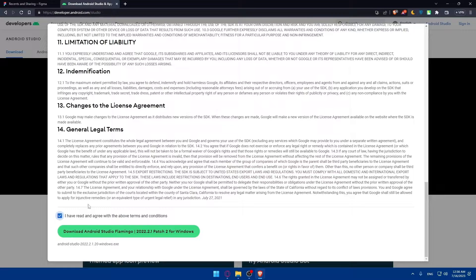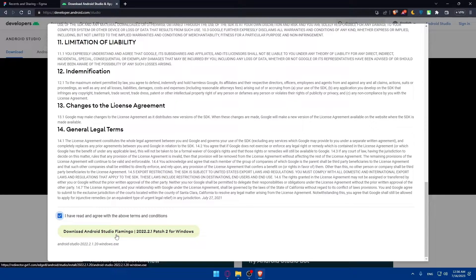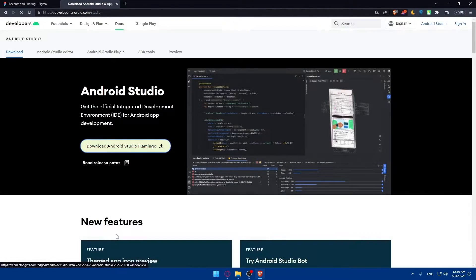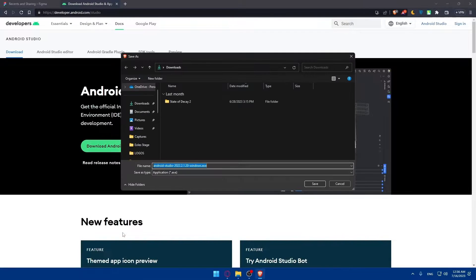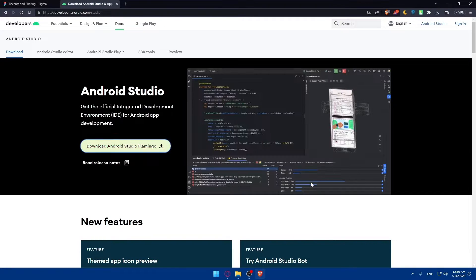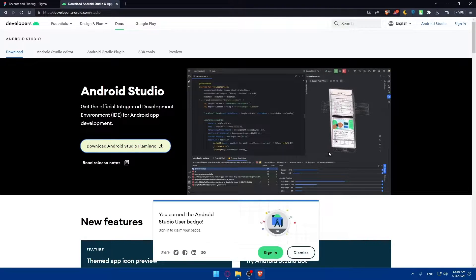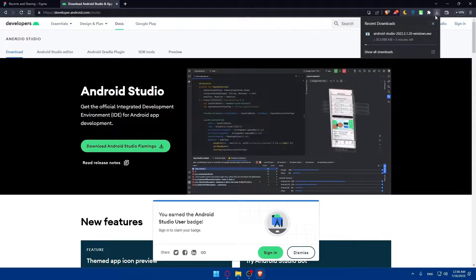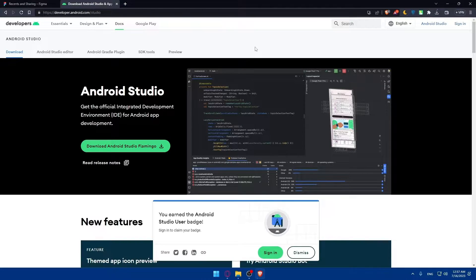Once you've read everything, click on 'I have read and agree with the above terms and conditions' and click 'Download Android Studio.' Once it's downloaded, you'll have to install it. We'll wait until the download finishes, install it, and open it up on our PC.